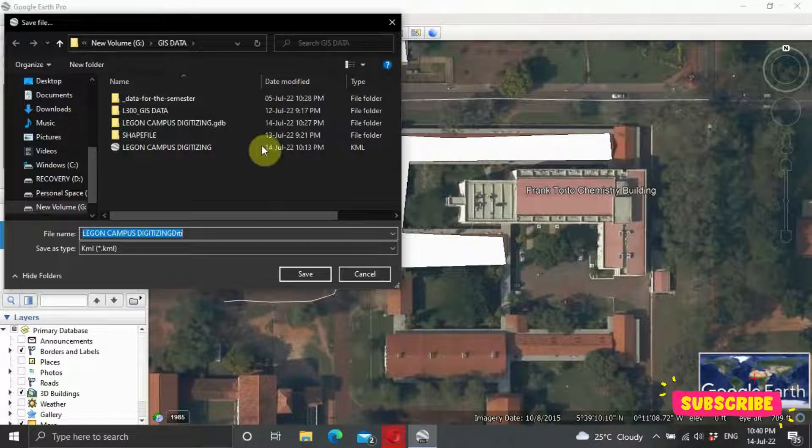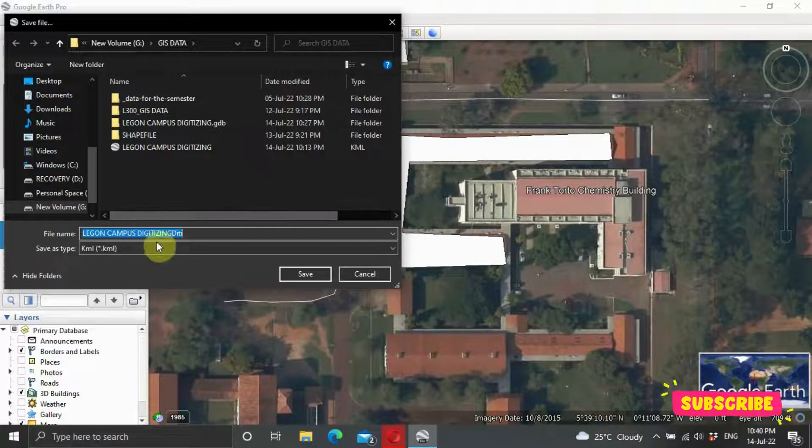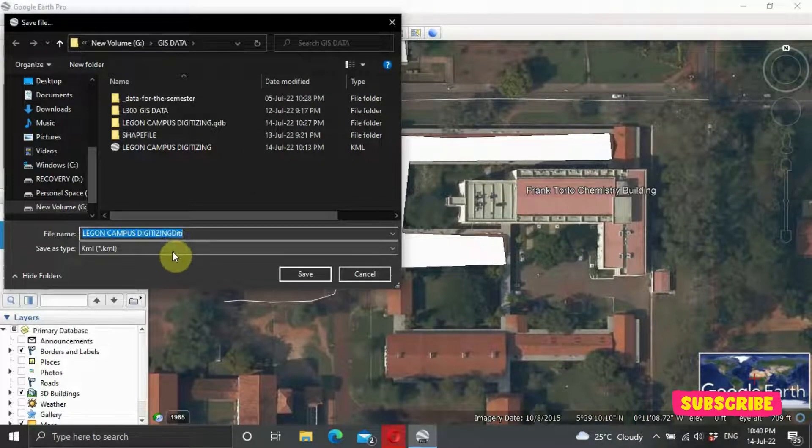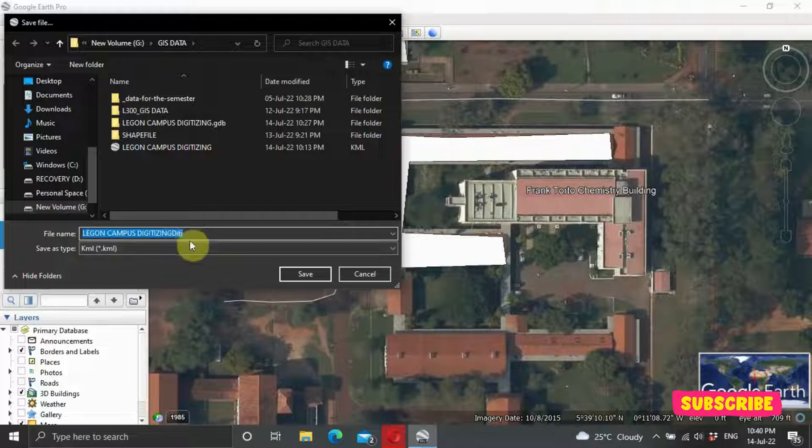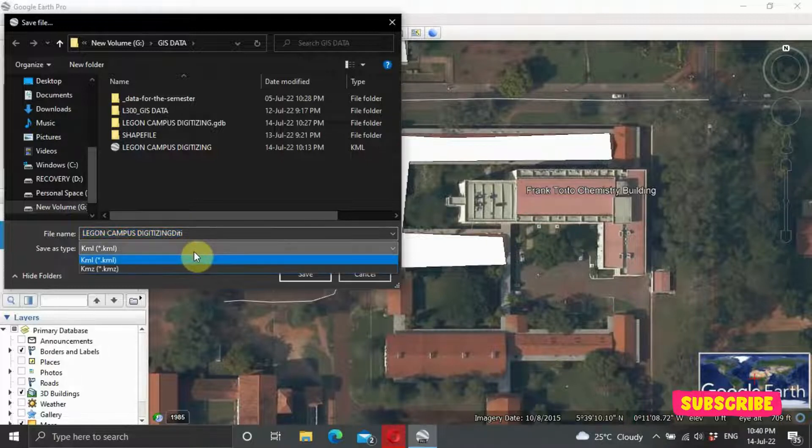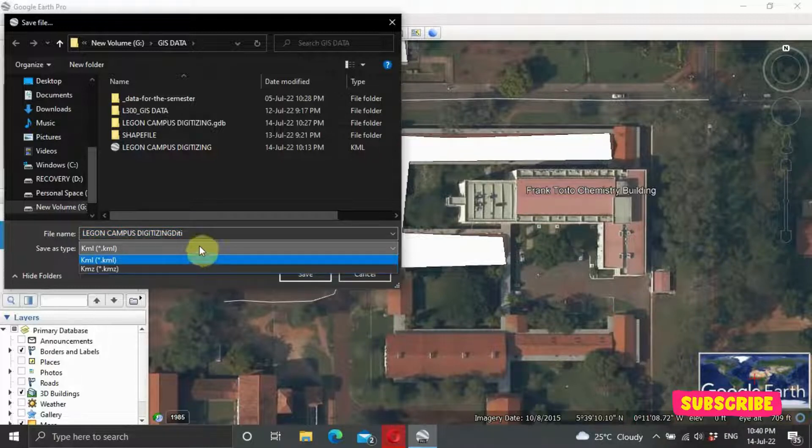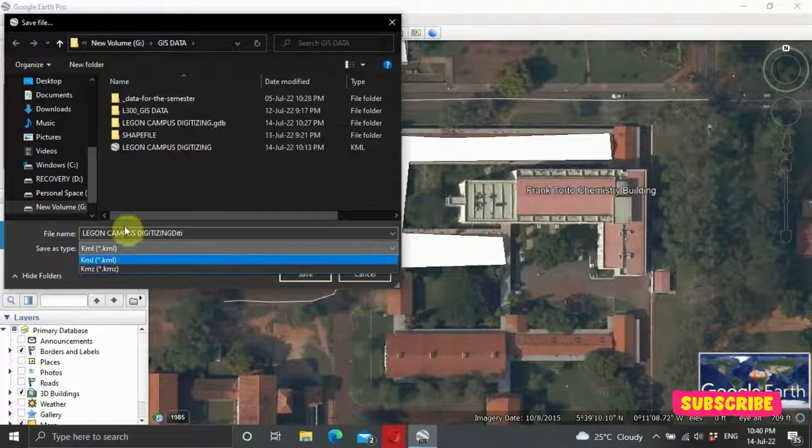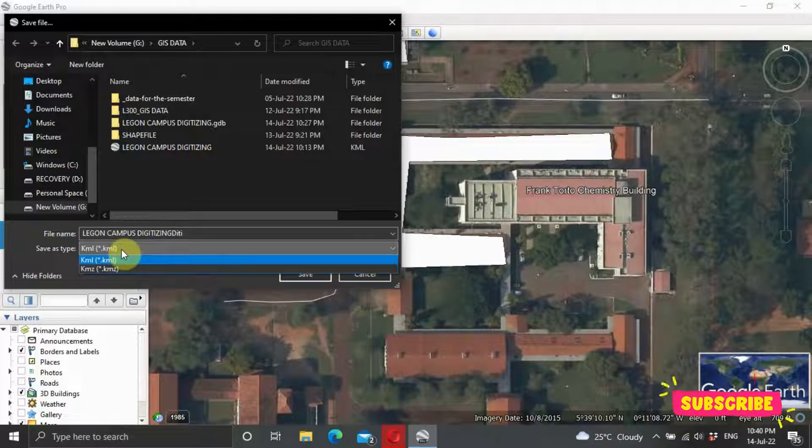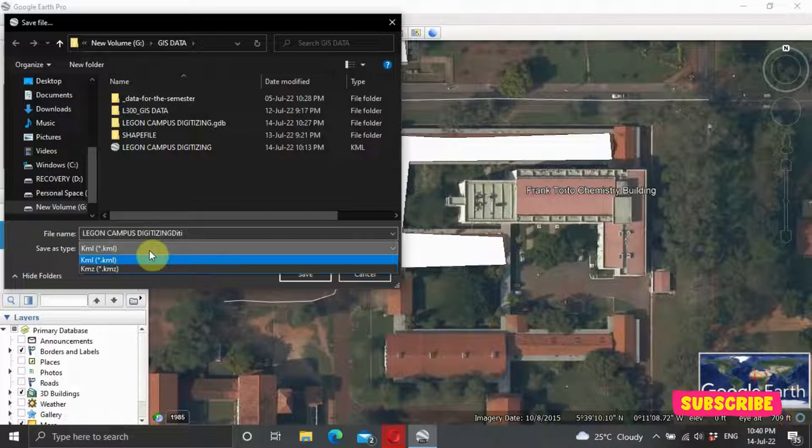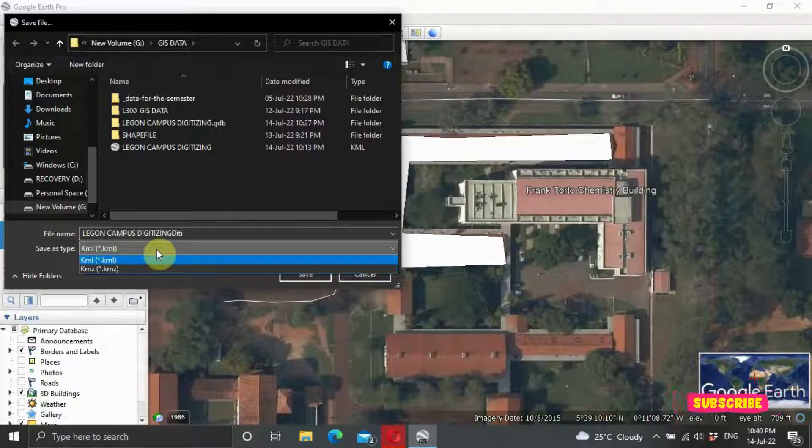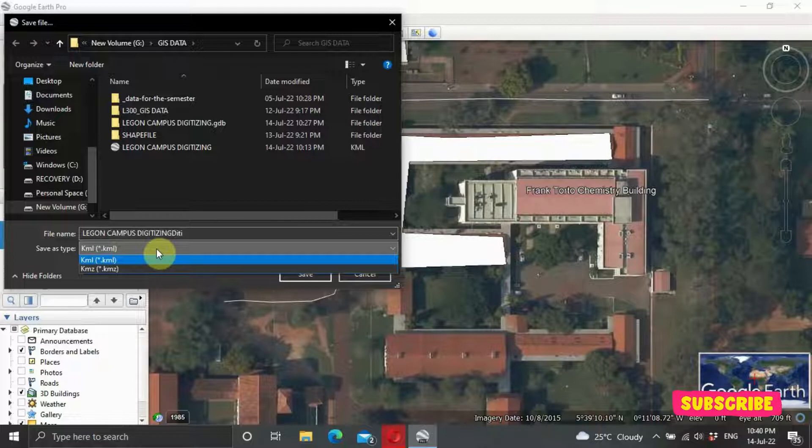So let's say Legon Campus Digitizing. Then we are saving the file types. Mostly, we save it in the form of KML, which is the Keyhole Markup Language. So that is normally how we save it, the Keyhole Markup Language. It's nothing difficult. It's just a file format used to display the data in a browser, such as the Google Earth Pro.